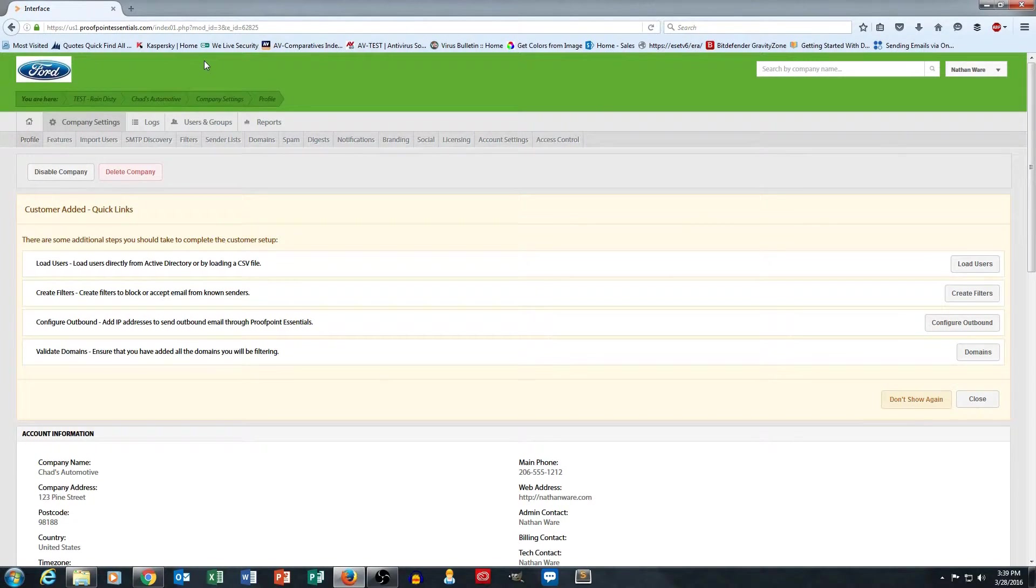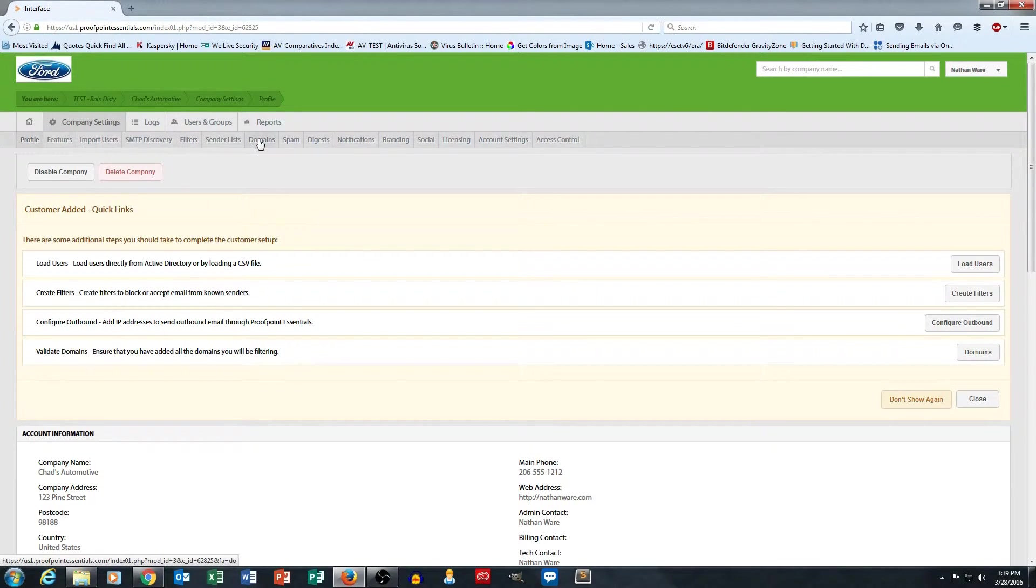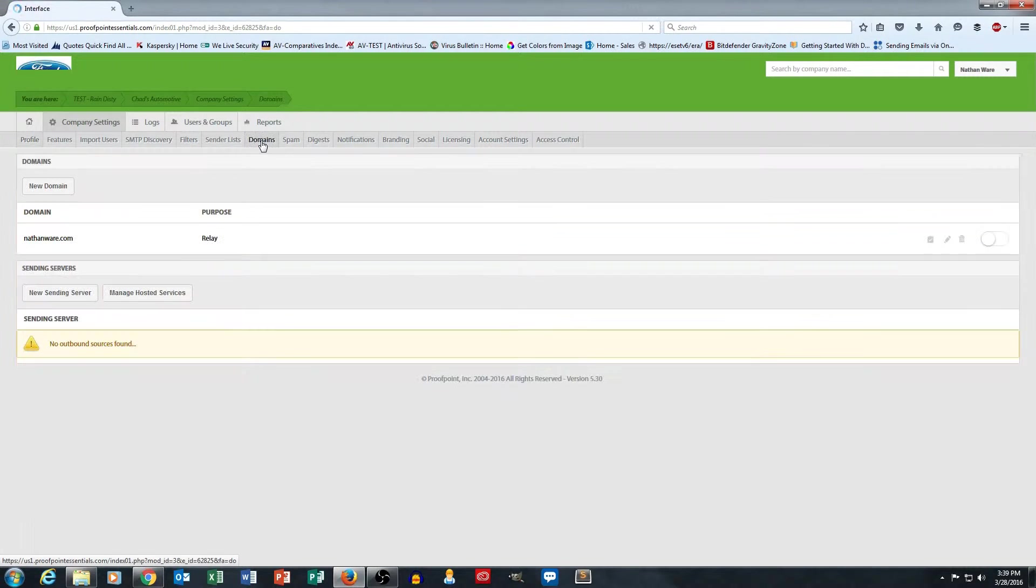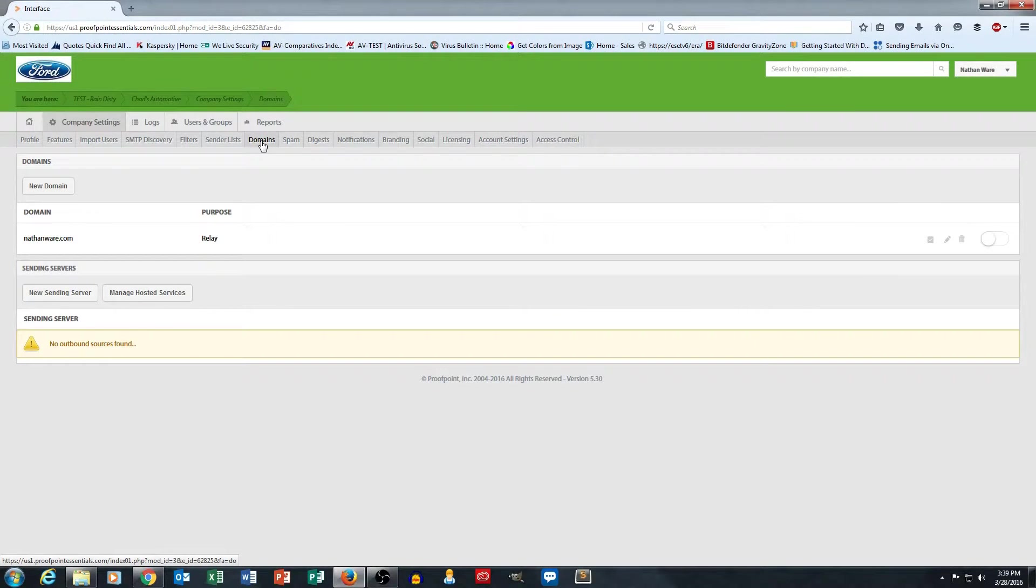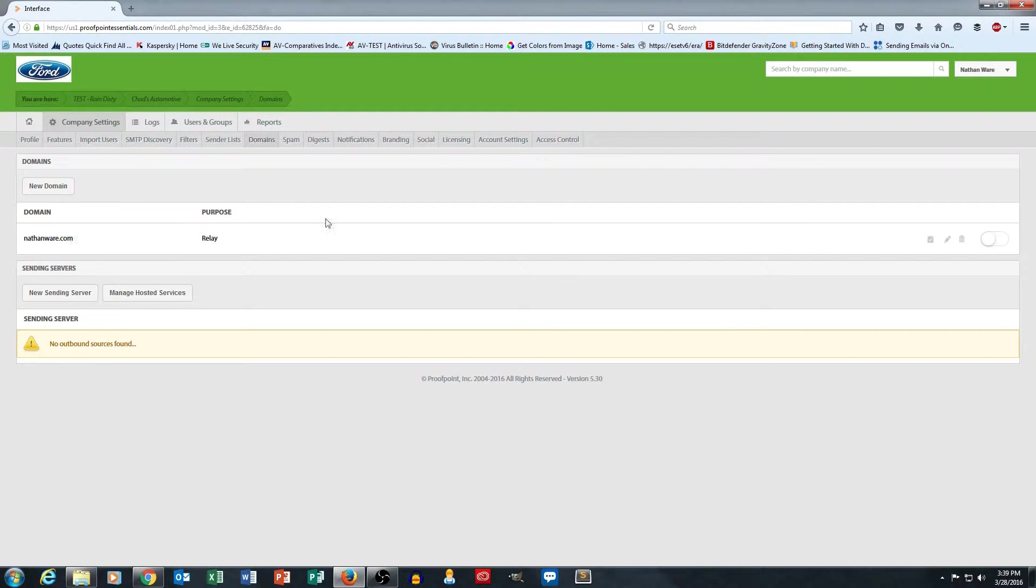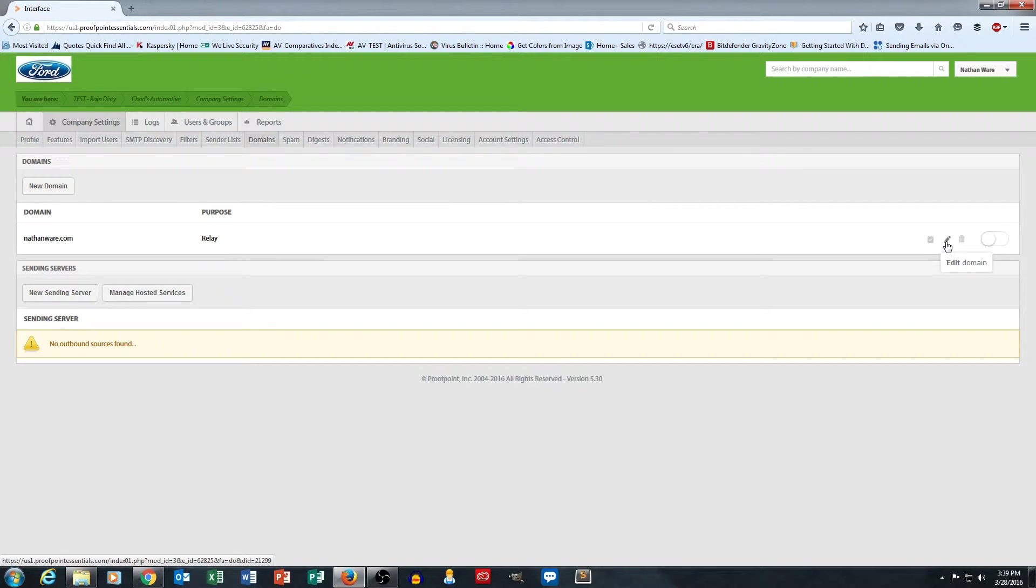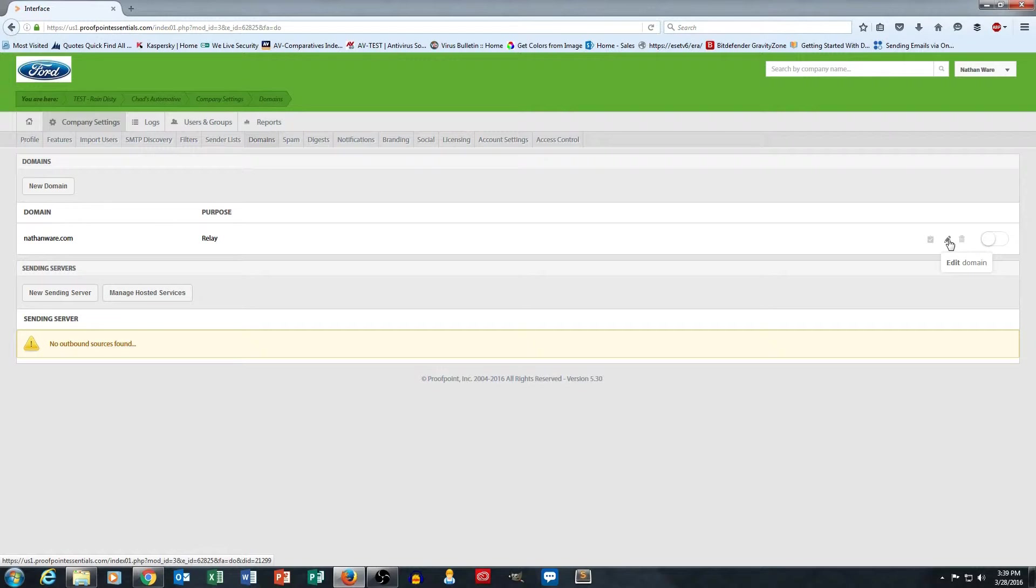So let's go to the domain section here, which is under company settings in the gray bar. We can go to domains. And this is where we tell Proofpoint what domain we're using for email. So you'll see that I've put in my personal domain, Nathanware.com here. And if I go over here on the right-hand side, you'll see I've got a section here for edit domain, this little pencil right here.